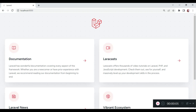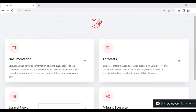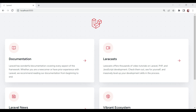Hello everyone, welcome to another tutorial. My name is William. In this tutorial I would like us to look at the service class, which can enable us to write clean Laravel code. We can reduce the responsibilities from our controllers and offload them to the service class.